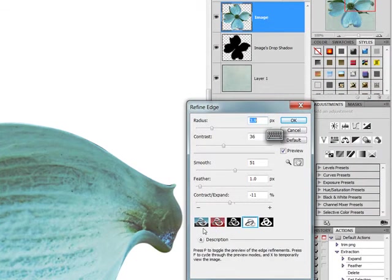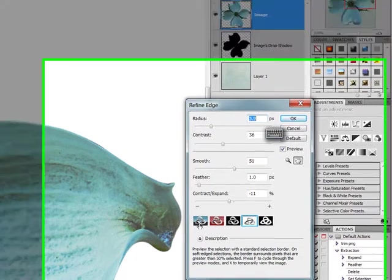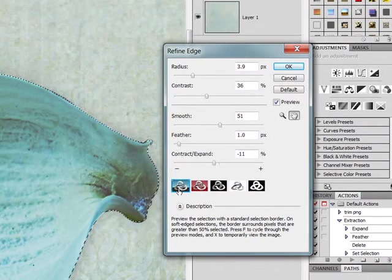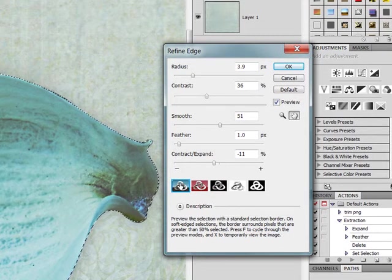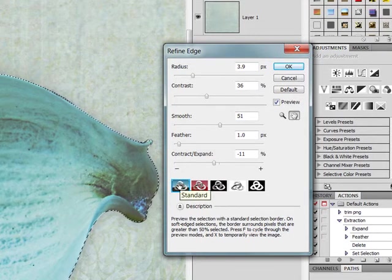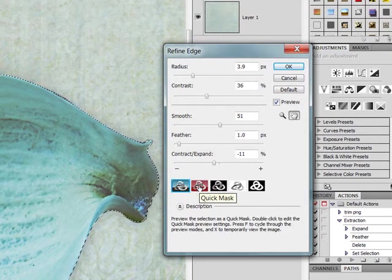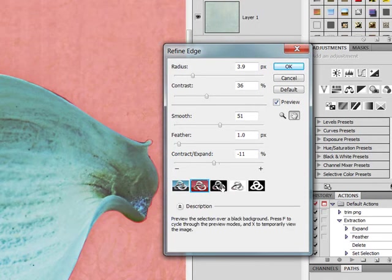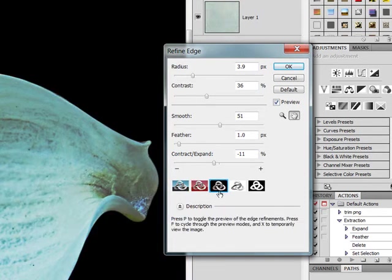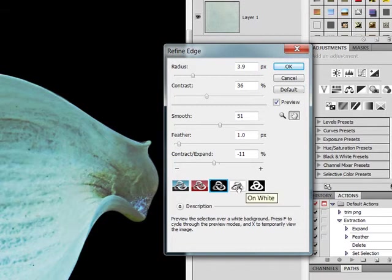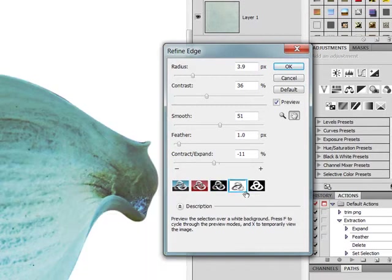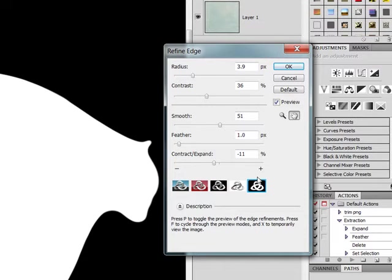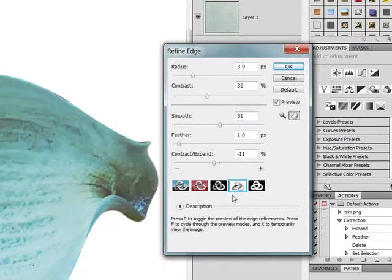You can choose down here the background that you want to show while you're working. You have, I forget what this one's called, standard. And then you have your quick mask, a black background, a white background, and then this is how it would appear if you were making a mask.